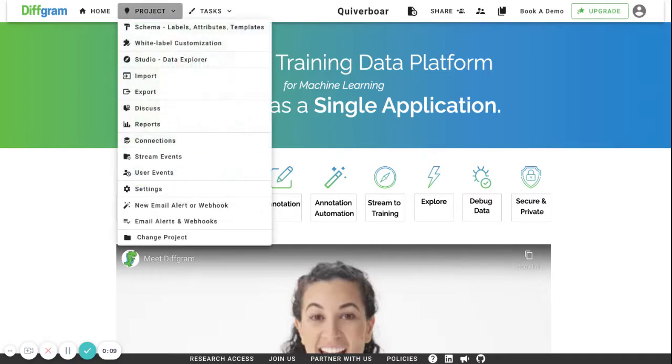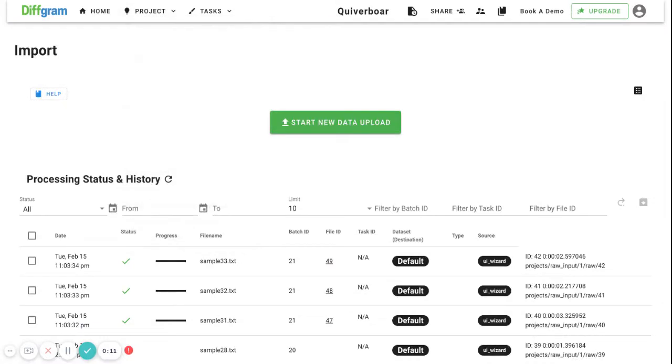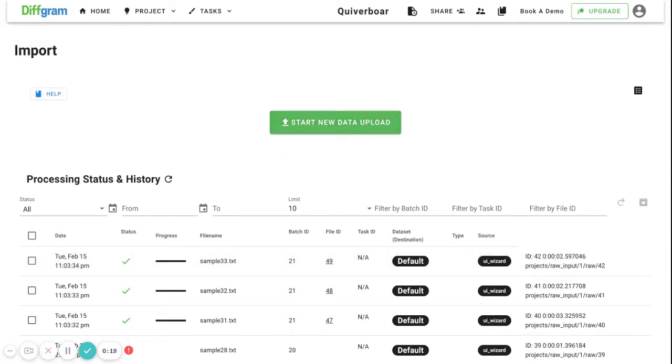To start working with it, please make sure you have at least one txt file imported. If you still don't have it, import it through our UI or our Python SDK.